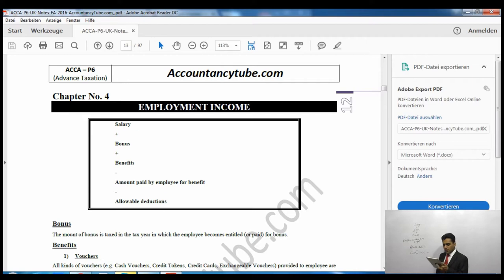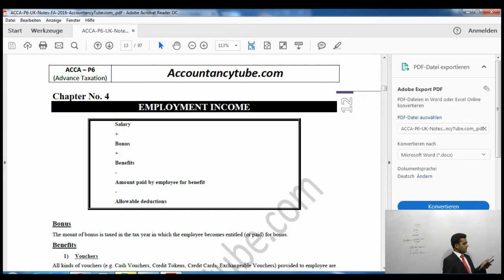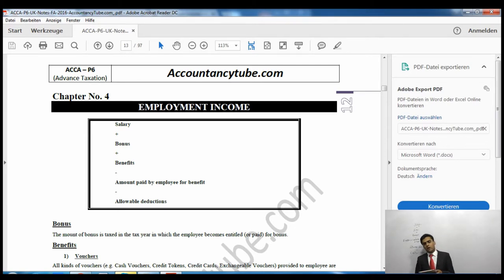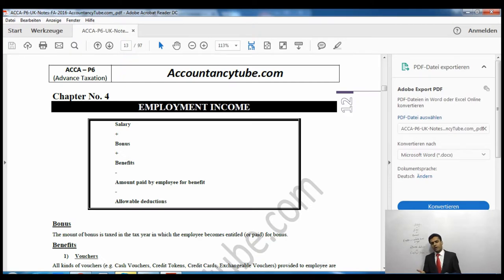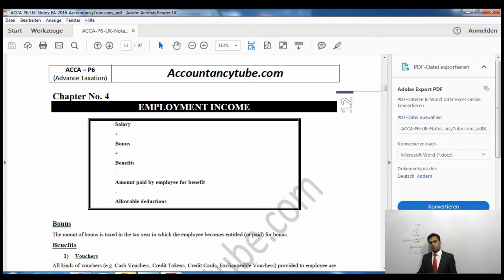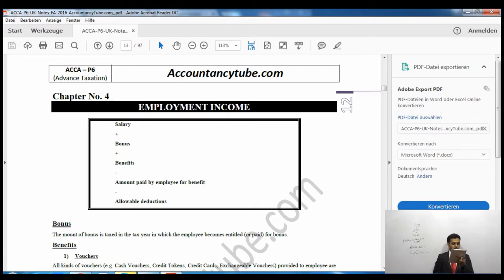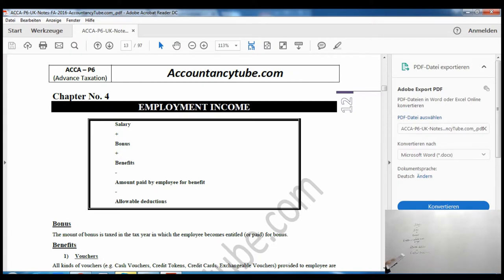Next is accommodation. We divide accommodation into three cases. Case number three: sometimes your job requires you to live at the business premises. If the accommodation is job-related — where your job requires you to live — that accommodation will be exempt. So if your job requires you to live at the business premises, it is going to be exempt.